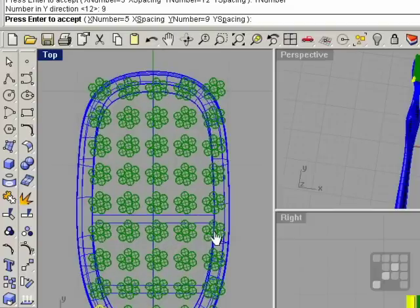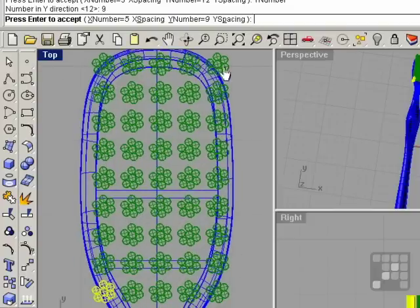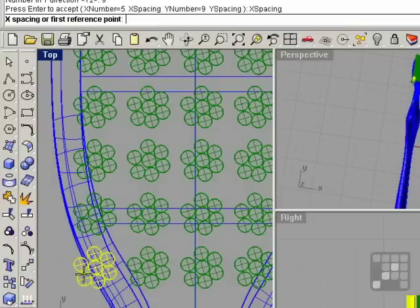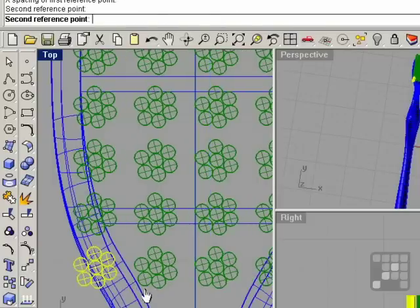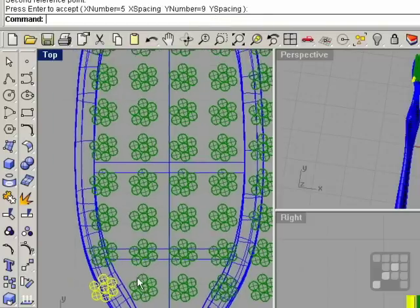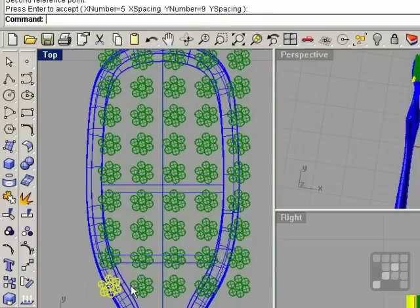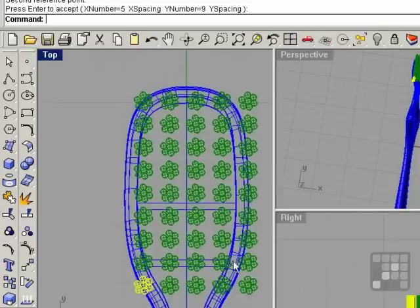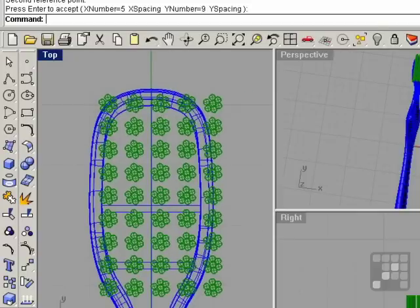I'm just going to tighten up the spacing a little bit in the X and see if we can fit all 5. If not, do the 4. Right click to complete the command. There we go.